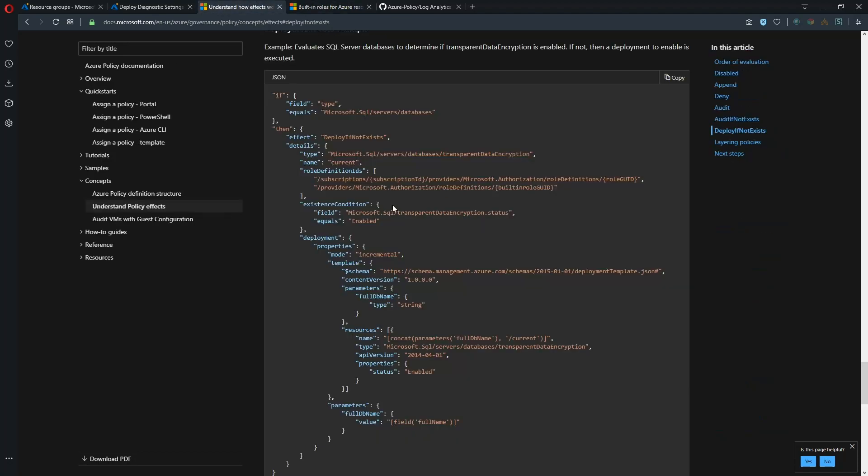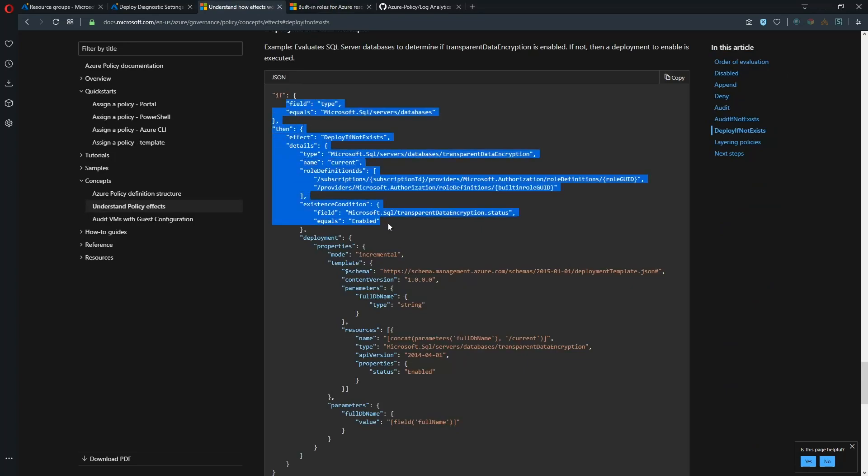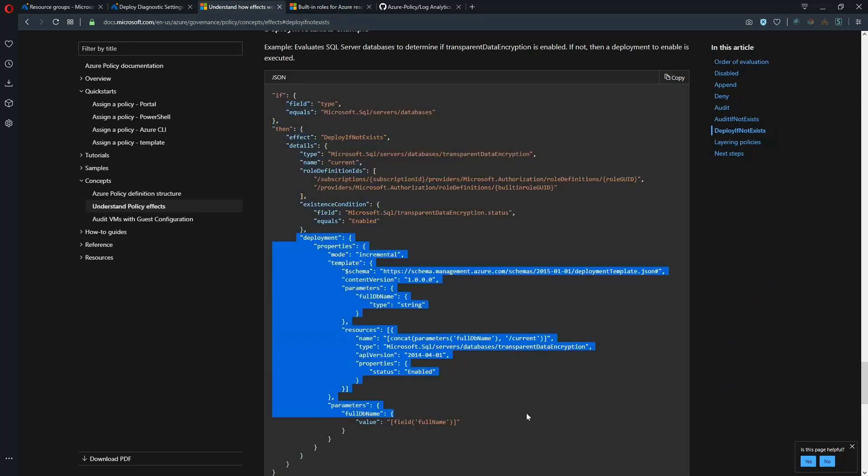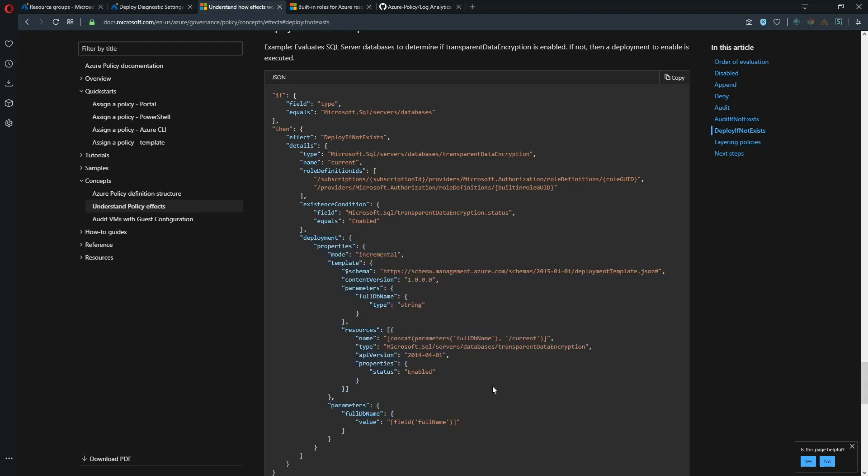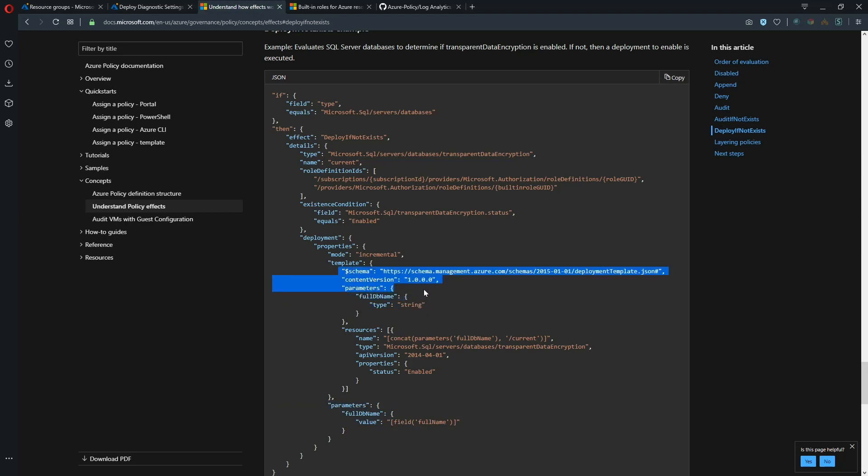Now once we get past that stuff that's around how to build the policy, then we have the deployment section and this is kind of like building inline templates that we've done before. And if you're unfamiliar with that, you can look at our automation series. So basically what we're doing is we're passing this parameter and this parameter is then going to be what is injected into the template here as a parameter.